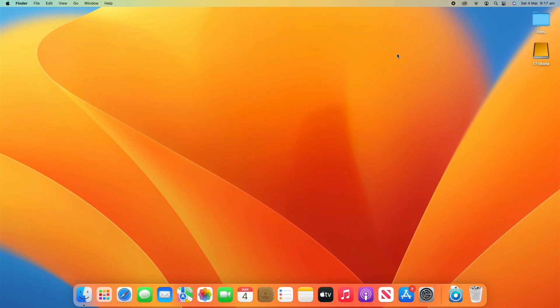Hello and welcome back to another video on Unpacked Technologies. In this video, I'm going to be showing you how to adjust the window management settings on macOS. This will allow you to adjust how your Mac handles multiple different windows on multiple different displays and desktops. It's a pretty simple process, so let's get straight into it.